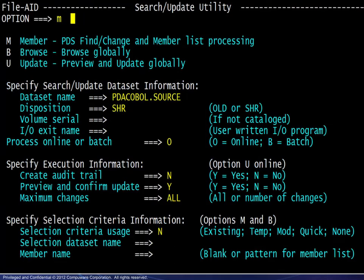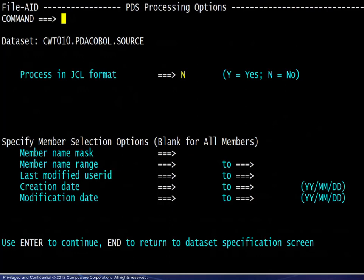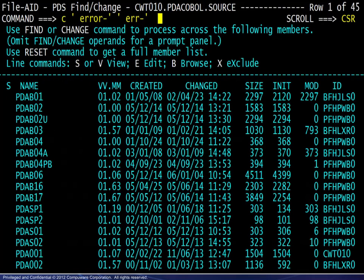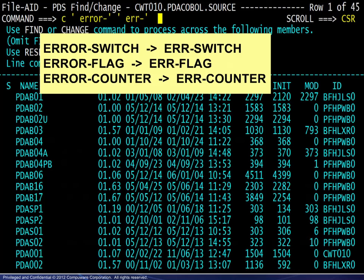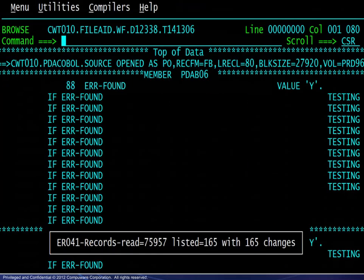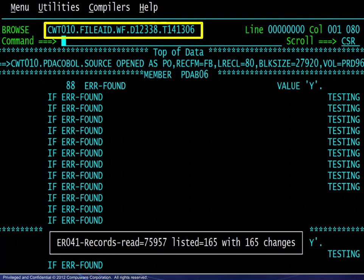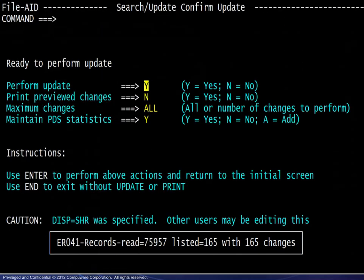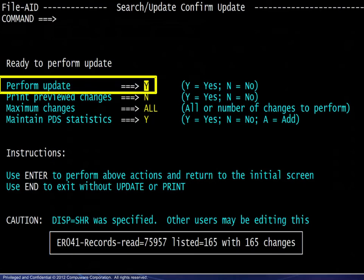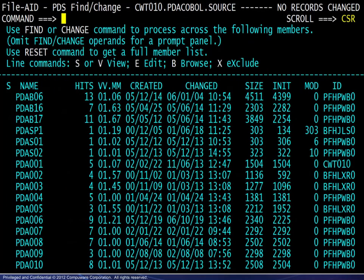For the final example in the member processing area, we enter the dataset information and specify no for JCL format. These are COBOL programs, and we want to change names beginning with ERR- to ERR-. We enter the change command, then view the results, which are in a temporary file. Upon exiting the results view, we are given the option to complete the update. Upon choosing no, we return to the member list. The action taken message is shown.